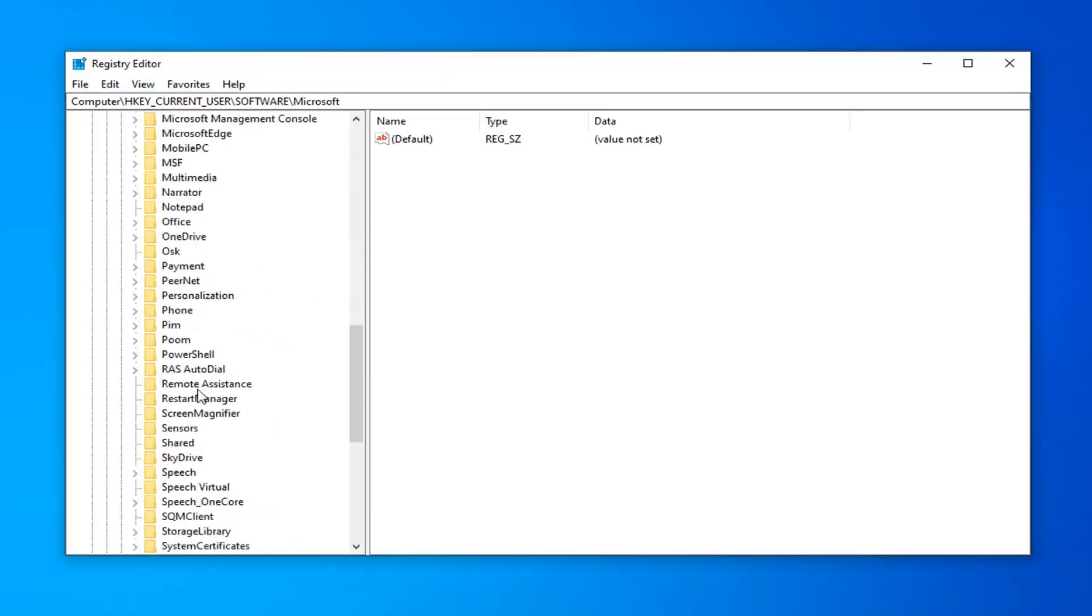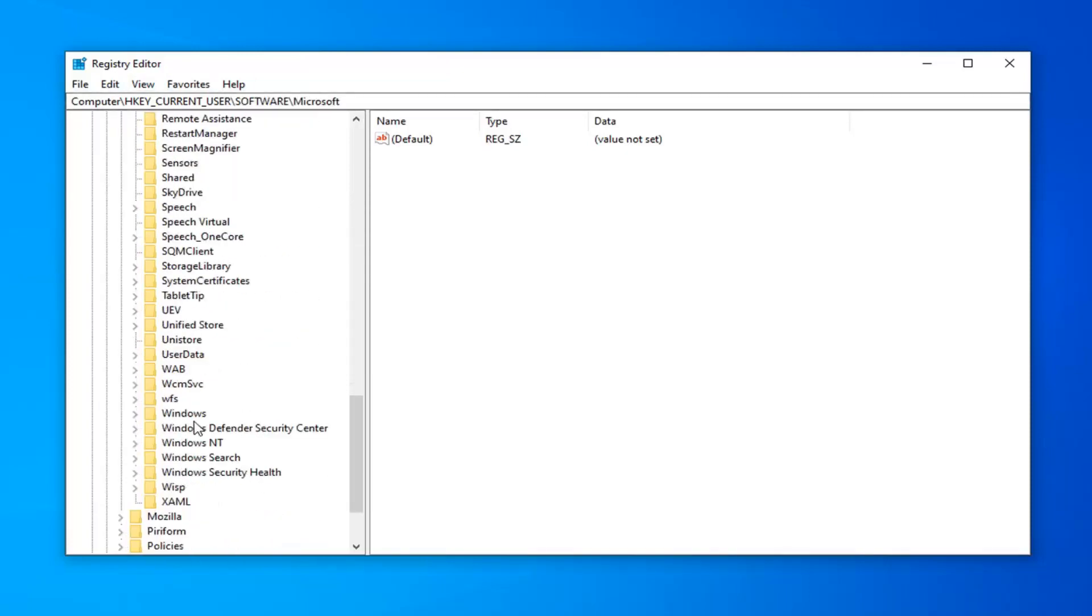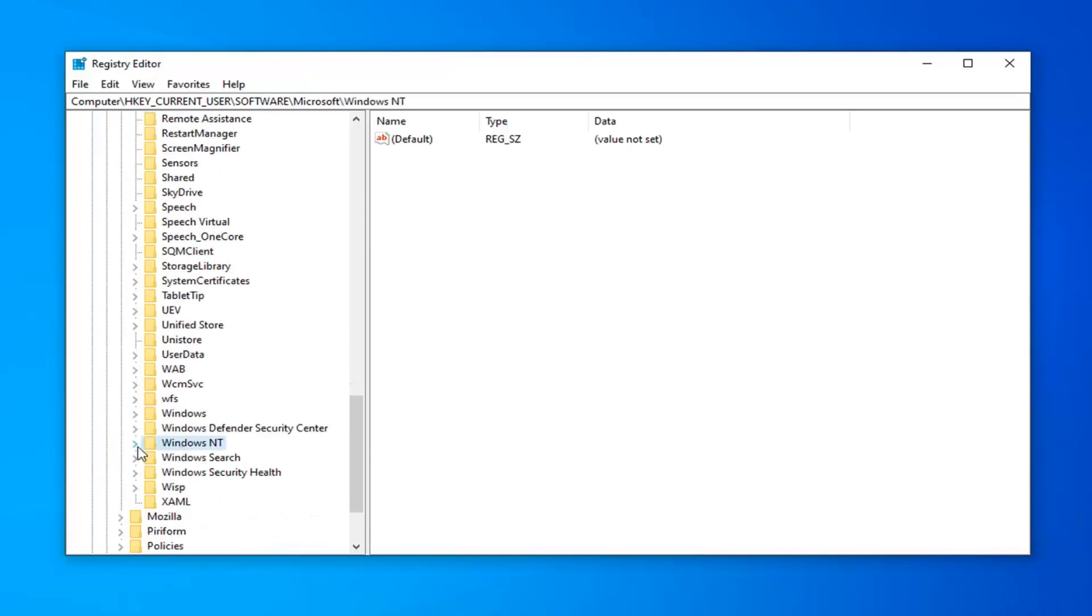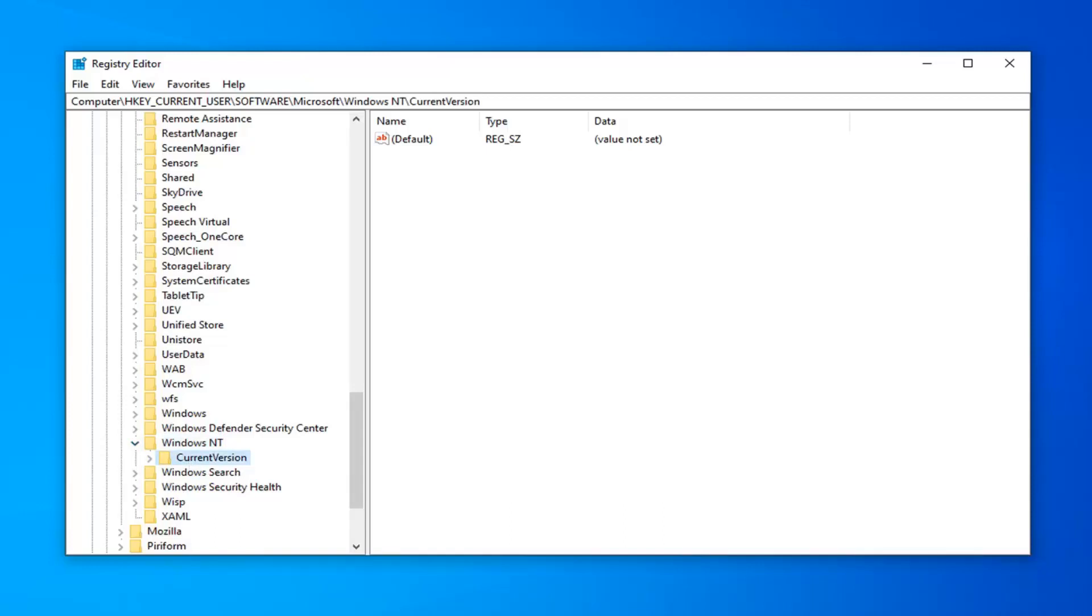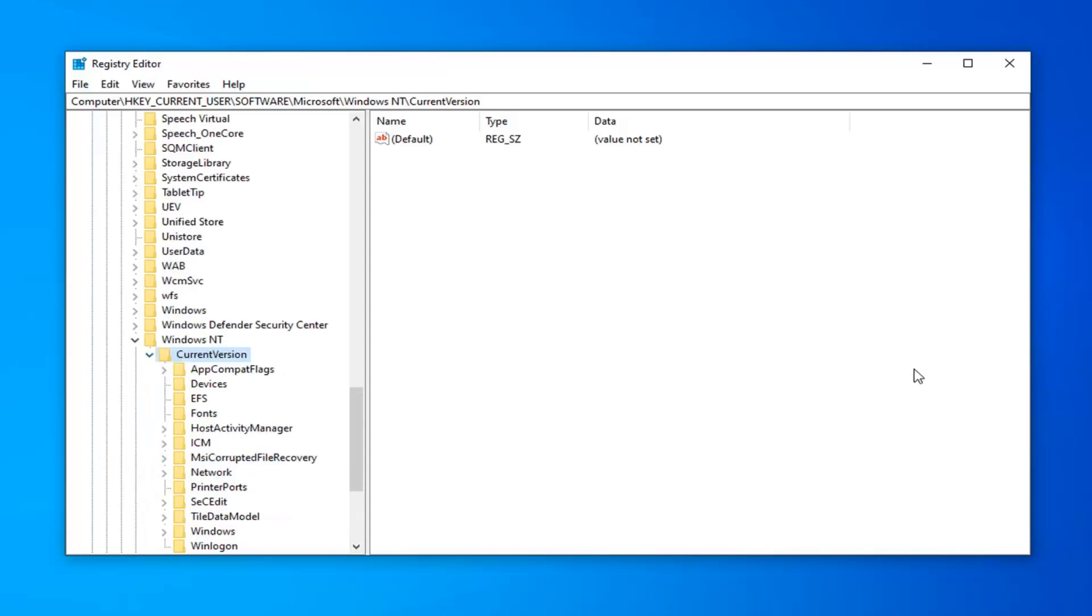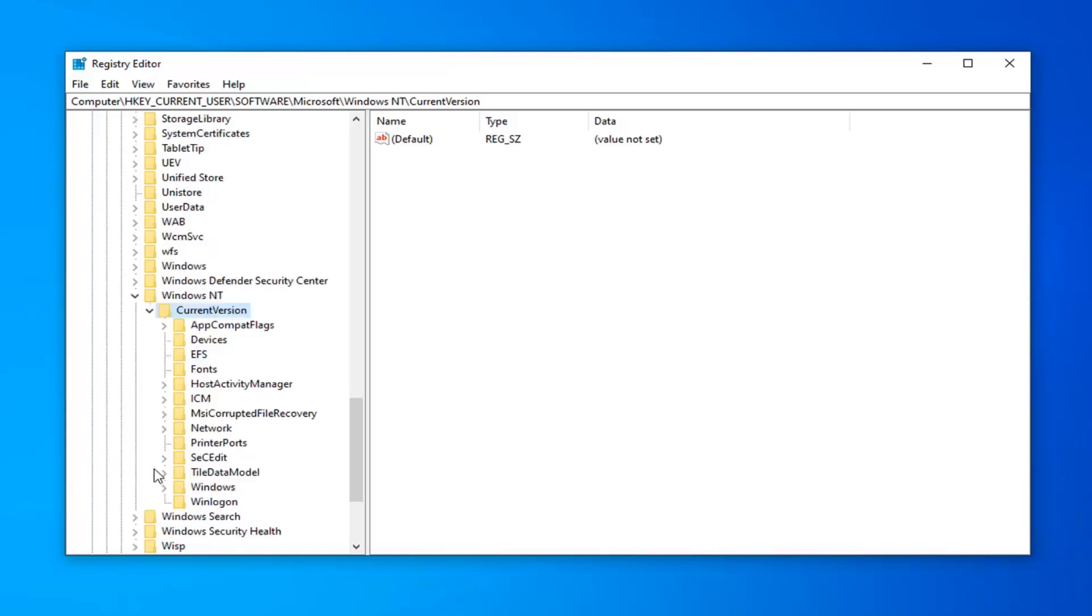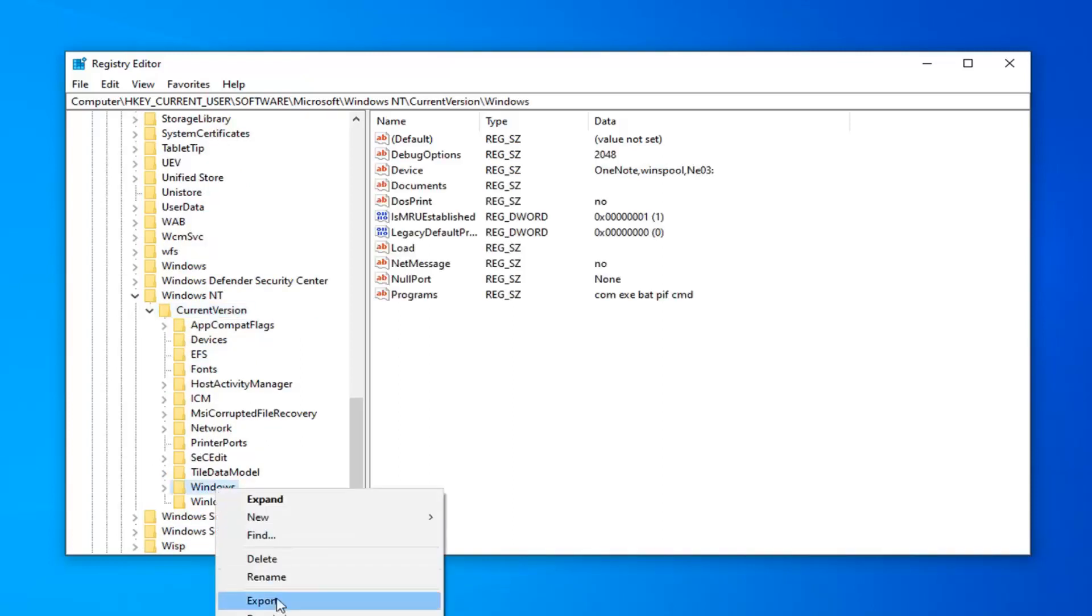And now if we go down to Windows NT, you want to expand that one as well. Now it should be a current version folder in here. So just go ahead and do the exact same thing we were already doing. So expand that one as well. Now underneath current version there should be something that says Windows right here. And you want to go ahead and select permissions.